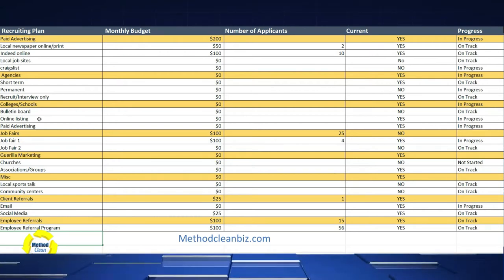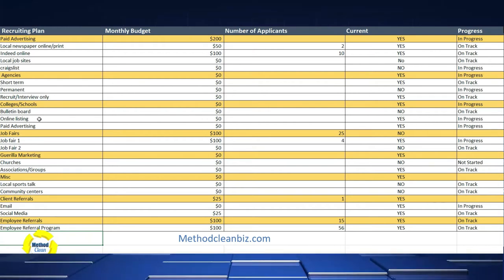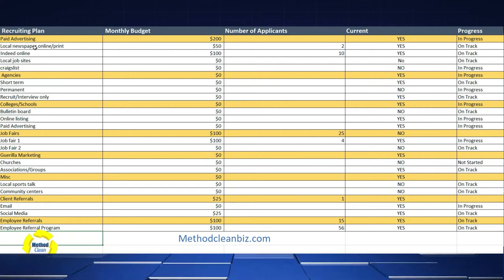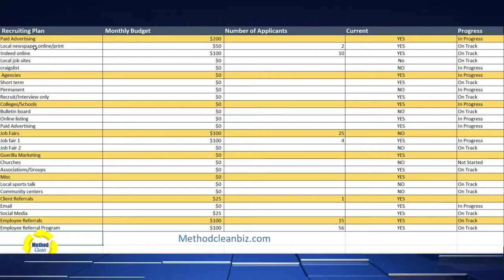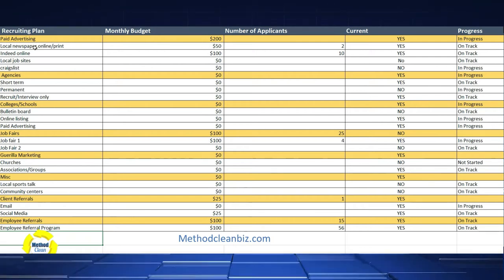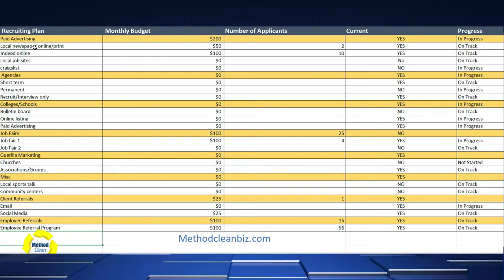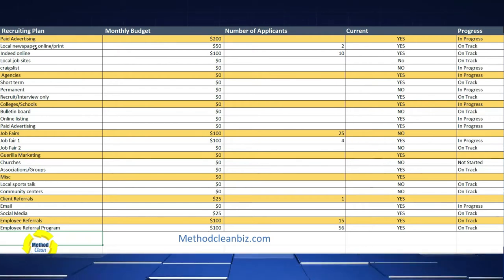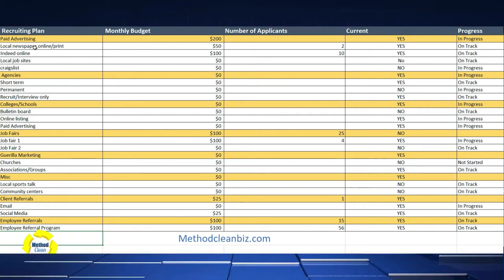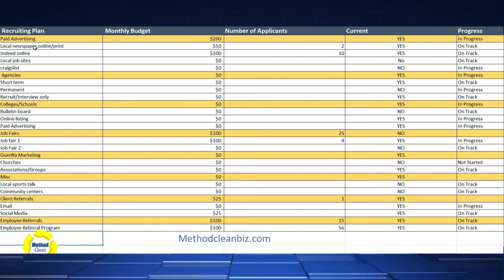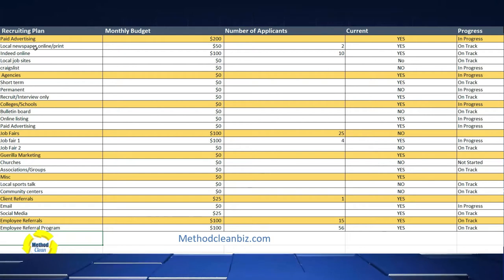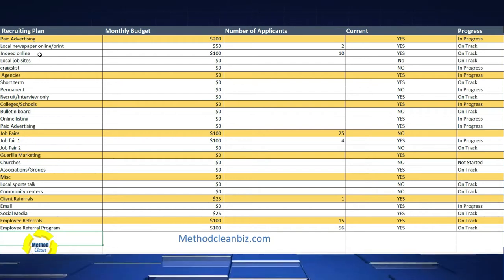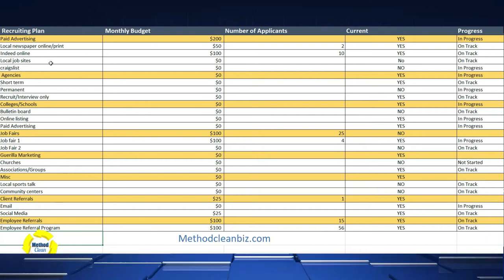Some of these are going to be paid and some of them are going to be guerrilla recruiting strategies. We'd start with the local newspaper — your local online newspaper is a big place that people go. Nowadays all of it is online, and a lot of them will also be connected with those national ones. If you purchase an online ad with a newspaper, it can be connected with a national job site, so you end up with a two-for-one deal. Indeed, Monster, the local job sites — these are all your paid sources.